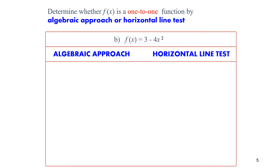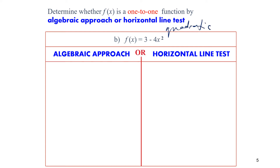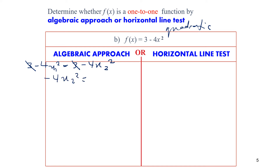Next, for question B, the function given is a quadratic function: 3 minus 4x squared. Remember how to use the algebraic approach? Again, we replace x with x₁ on the left side and x with x₂ on the right side. We cancel out the constant 3, leaving only the x-squared terms: negative 4x₁ squared and negative 4x₂ squared. Then we cancel out the coefficient, leaving x₁ squared equals x₂ squared.